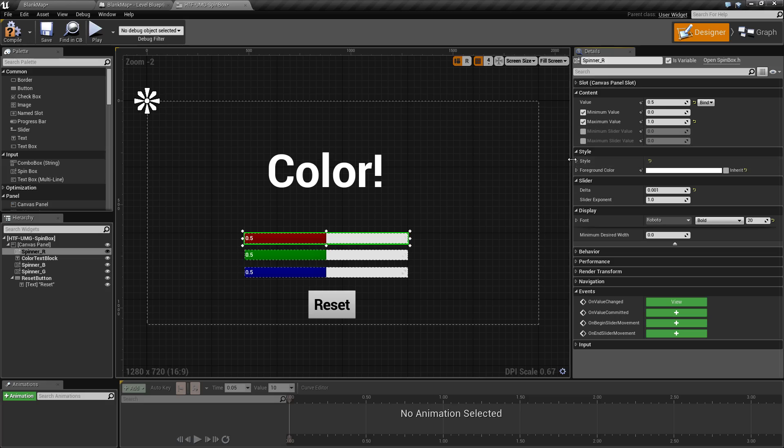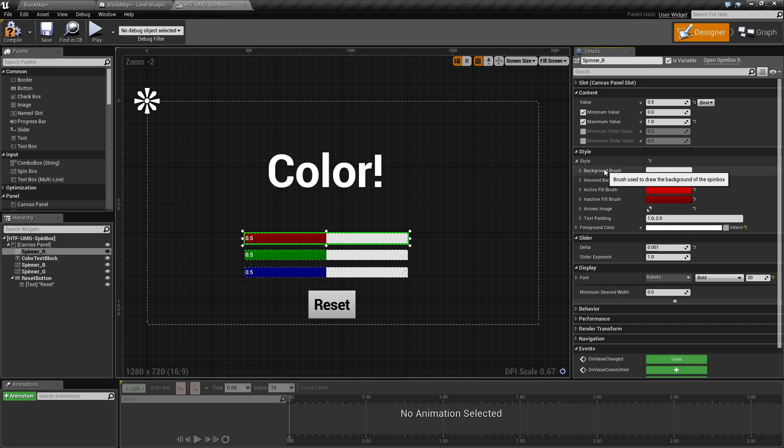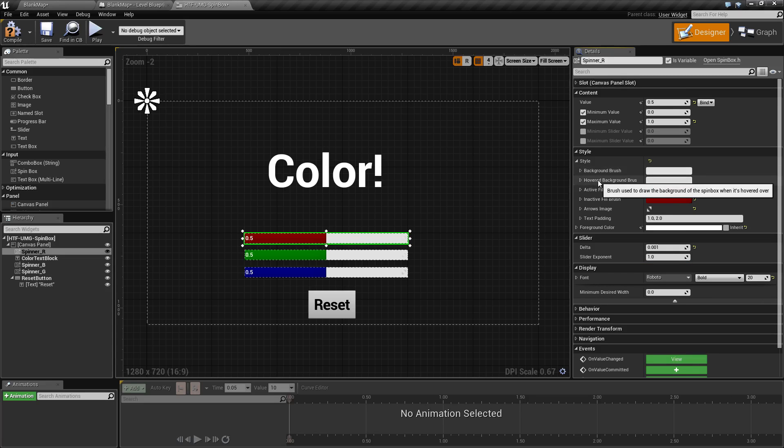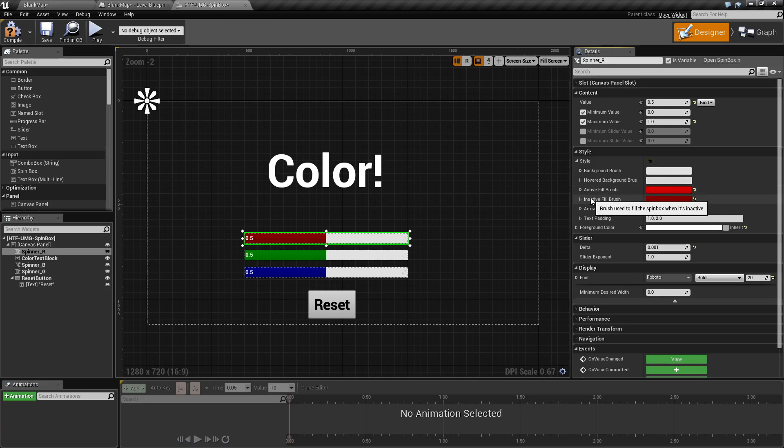Our next session is our style section. Our style allows us to change the background brush using standard brush properties, hovered background brush, active fill brush, inactive fill brush, the image for the arrows itself.